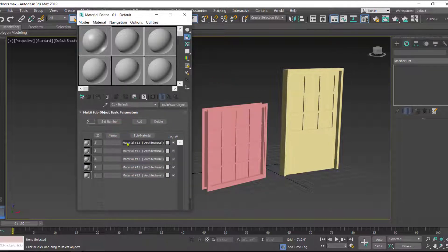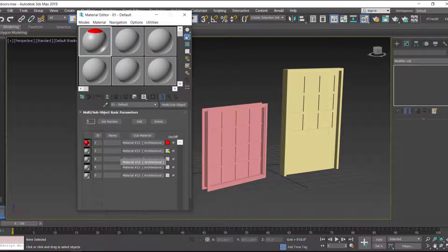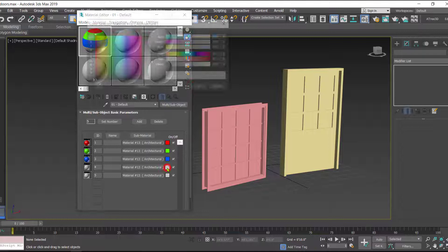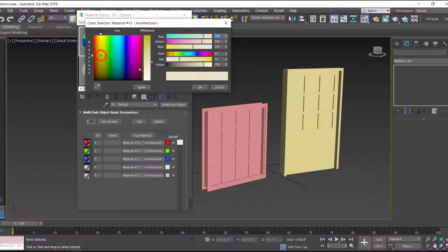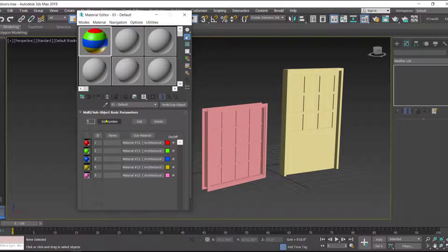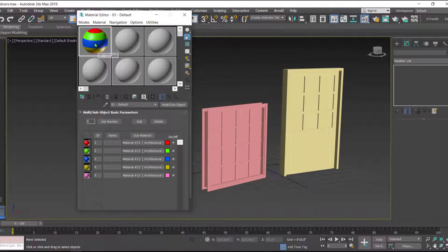Once we have material in each slot, we can set a reference color for each material ID. For material ID 1 I'll set red, for ID 2 a different color, and so on — different colors for different material IDs. These colors are used only for reference; later we will replace them with the desired materials. You can see in the preview all different colors added in the same material slot.